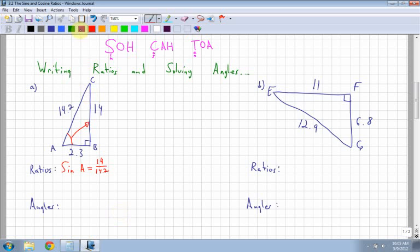Now let's look at angle C. From angle C, let's use sine again. So I have sine of C. My opposite this time is 2.3 over my hypotenuse, which is again 14.2. That doesn't change.